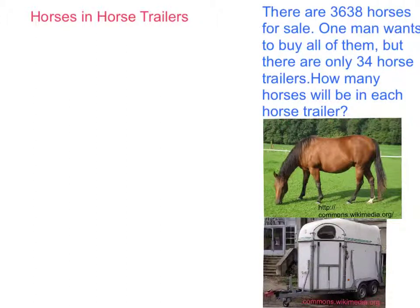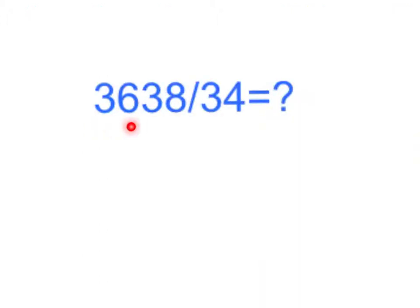First, we have to model the situation with an equation. 3,638 divided by 34 and the unknown answer.